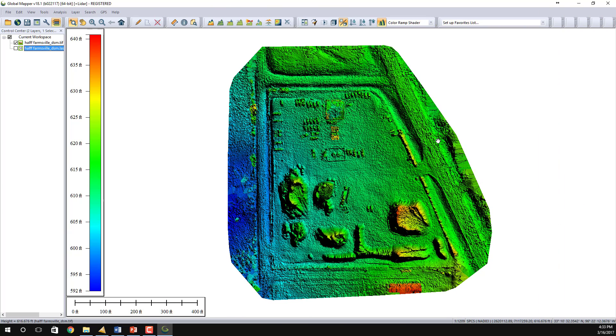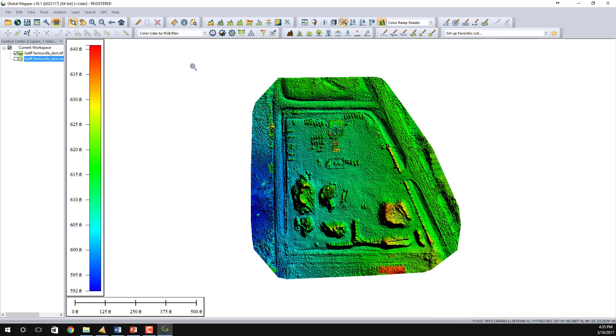I'm now in Global Mapper and I've loaded the DSM TIFF, which you can see by the colors going from 592 at the lowest elevation to 640, colored from blue to red. I have now loaded the DSM TIFF into Global Mapper along with the DSM LAS file or the point cloud file.